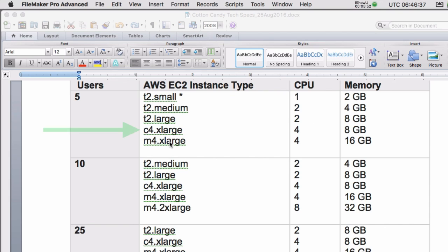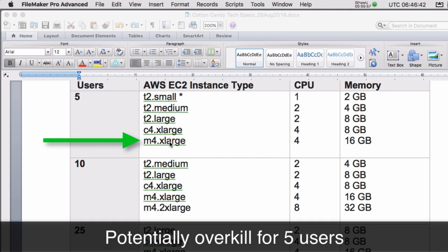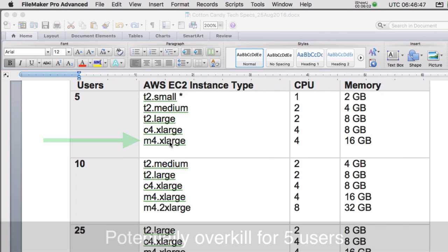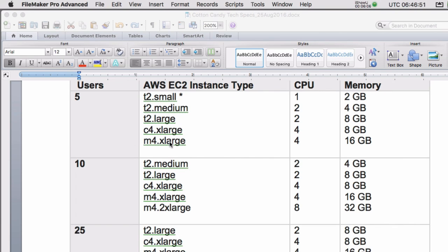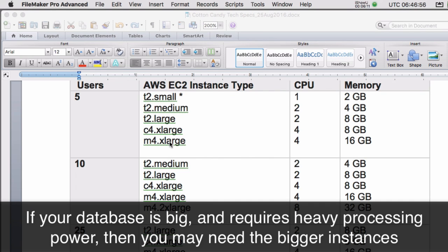The C4 extra large and the M4 extra large, I think, are really overkill for five users. I don't think that's appropriate here. However, this is all very subjective. Once again, the database and what kind of things the users are doing, if they're constantly running heavy-duty reports with lots of calculations and stuff, maybe a C4 extra large is appropriate.